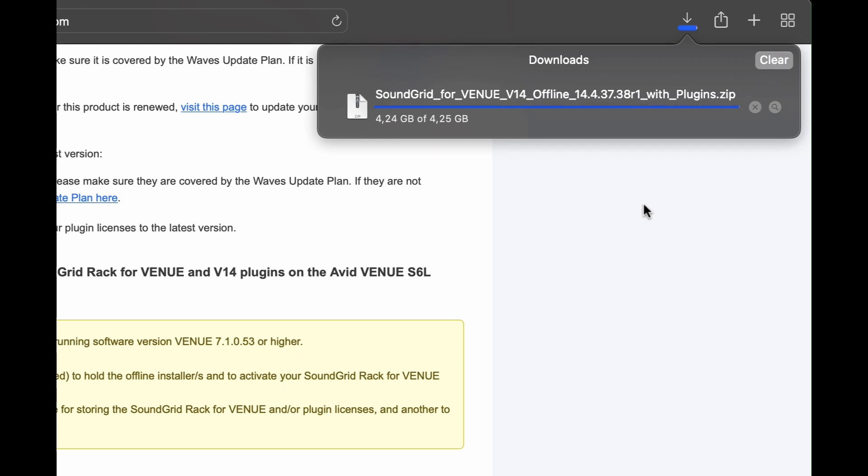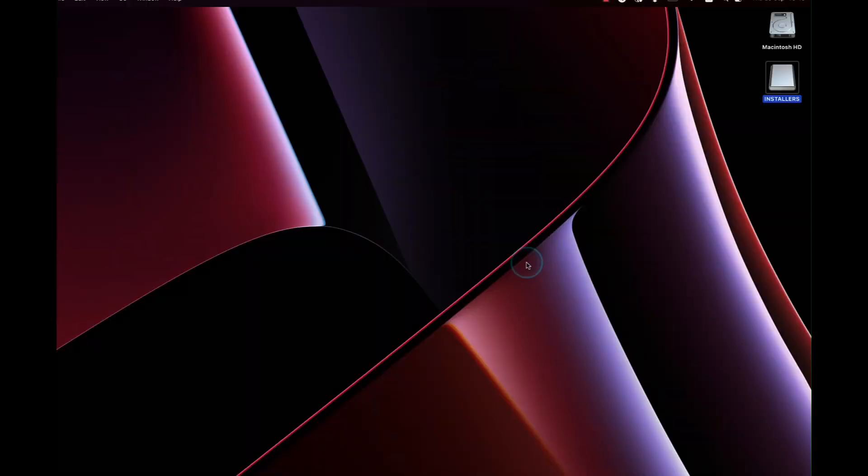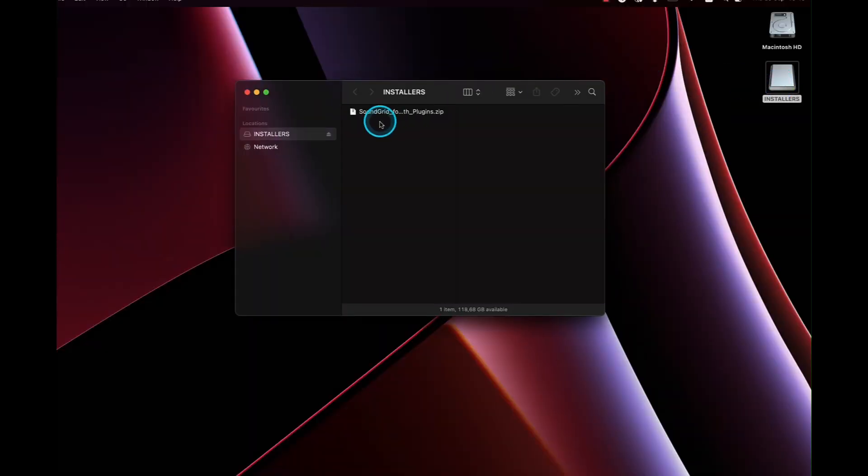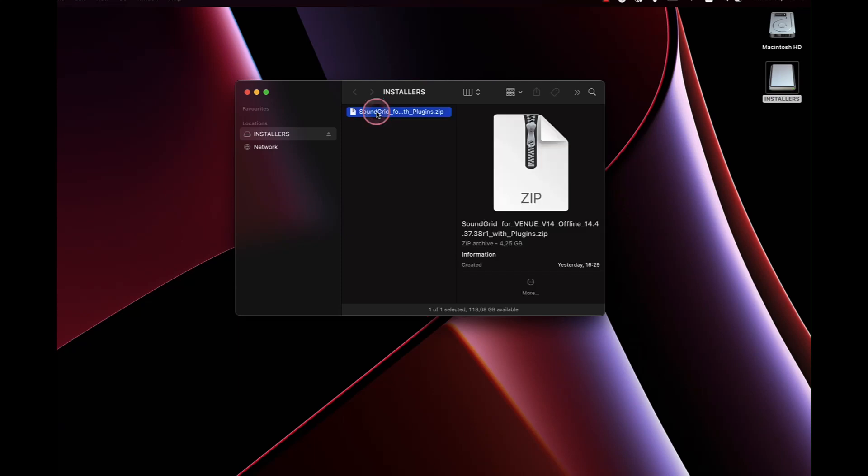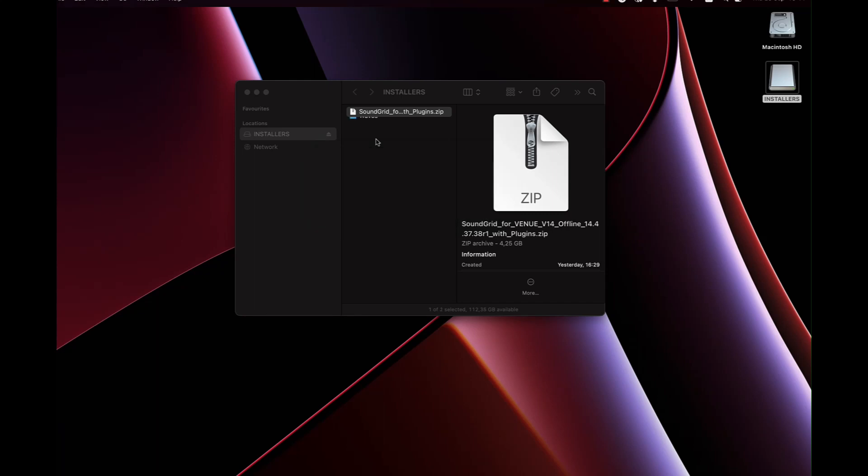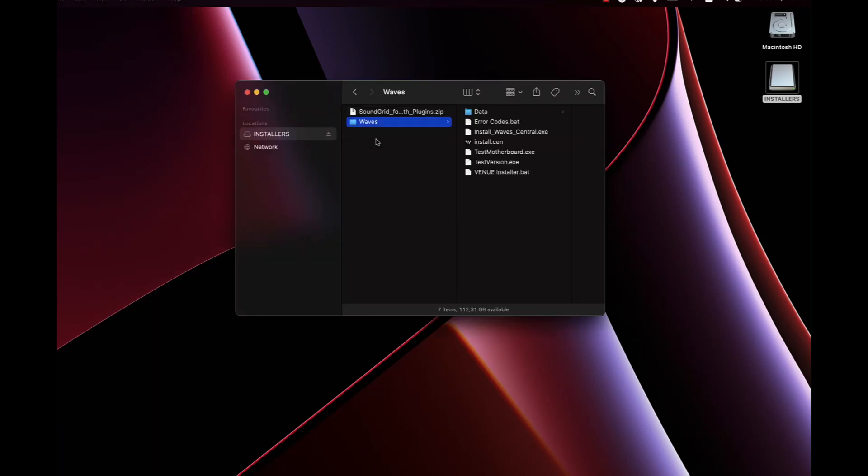When that's finished downloading, it's time for step 3. Unzip offline installer on the USB key. Locate your USB key, open it up, find the installer and unzip it. Then you have to eject it from your computer and take it over to the S6L.